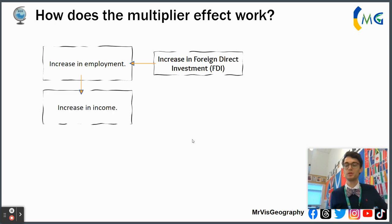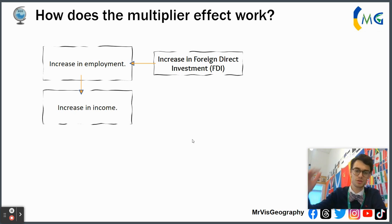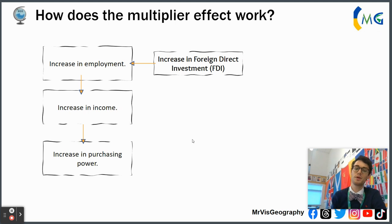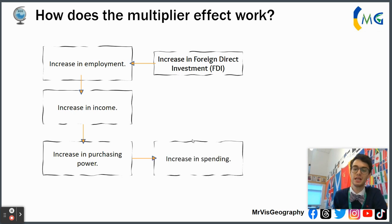In providing employment, it also increases the income of local workers. Economic growth in the manufacturing sector often pays better than the primary sector — as you go up the levels from primary to secondary to tertiary to quaternary, pay increases. So manufacturing jobs provide more jobs and better-paid jobs. With that better pay comes bigger purchasing power for the employees, who earn more money and have more finances available to spend in the local economy.